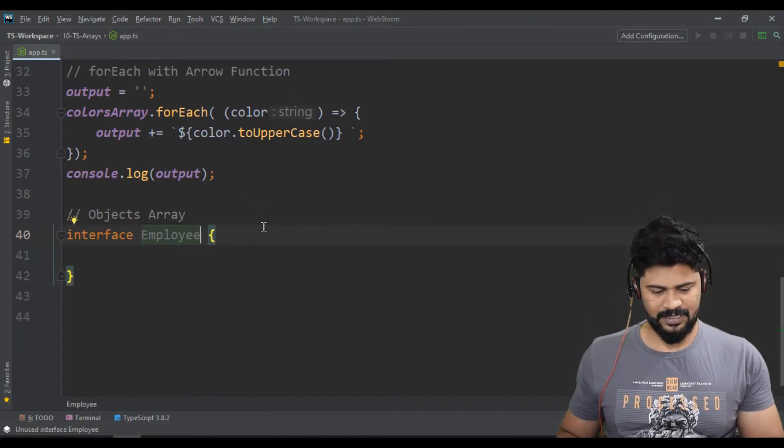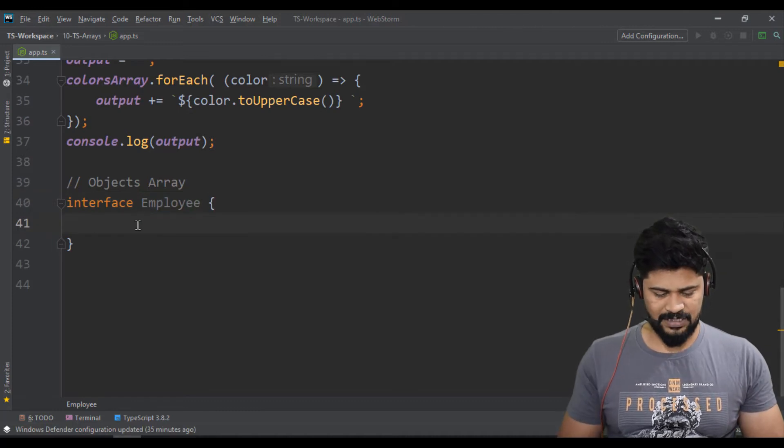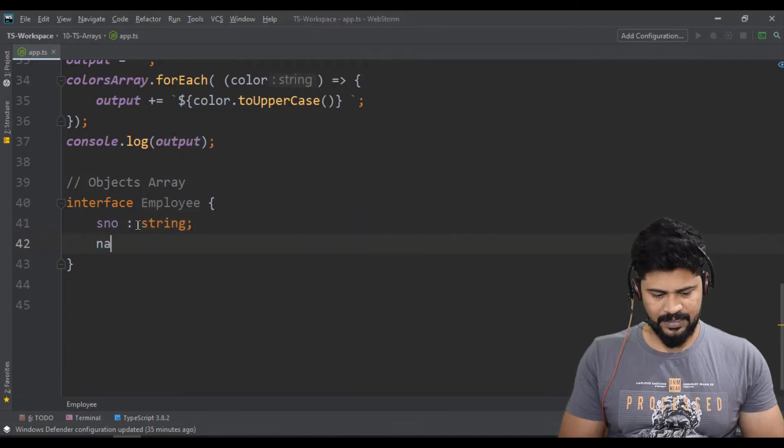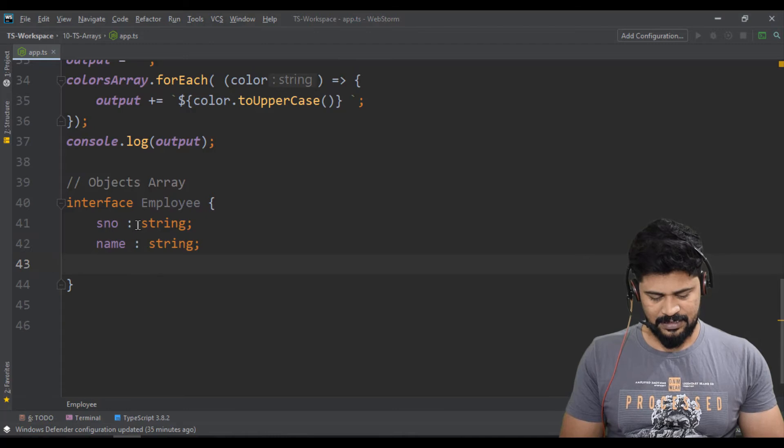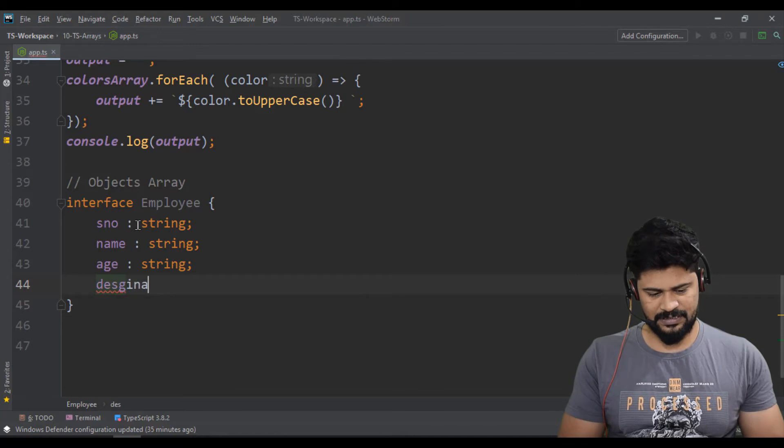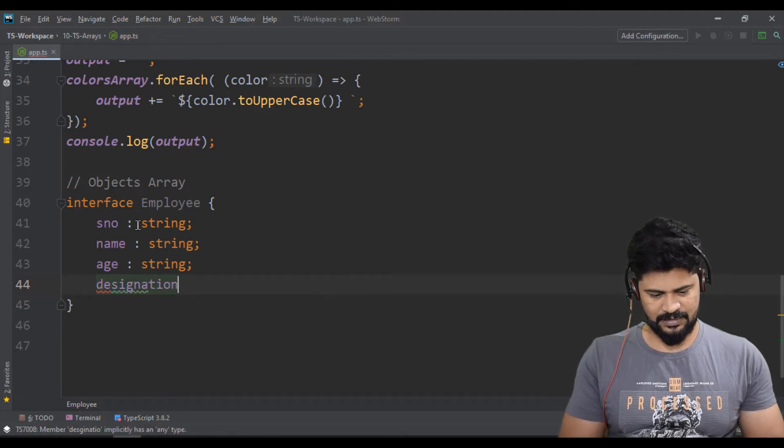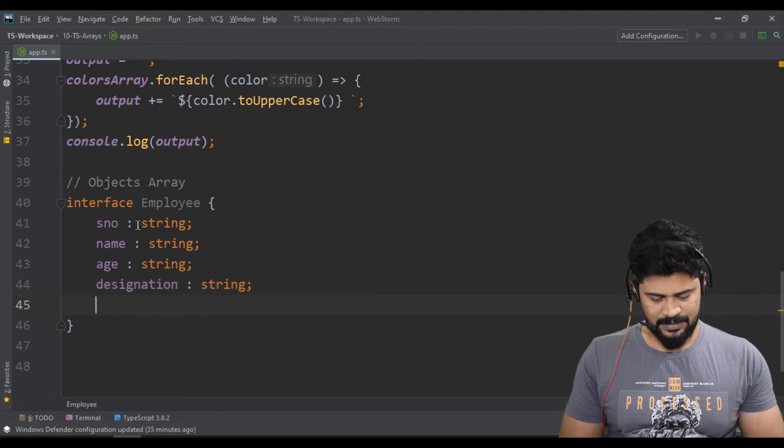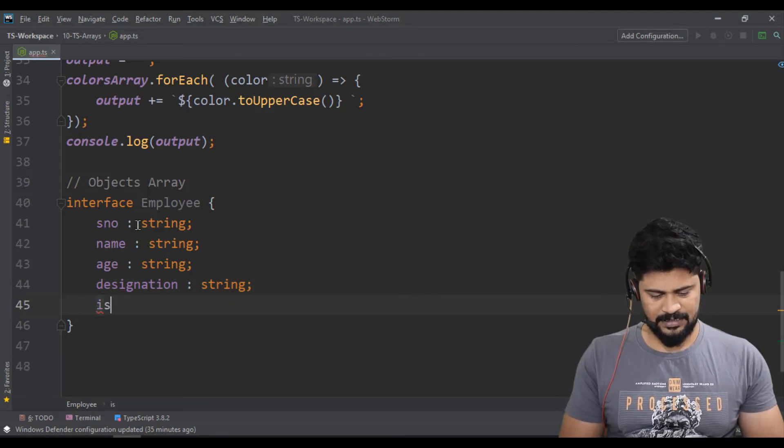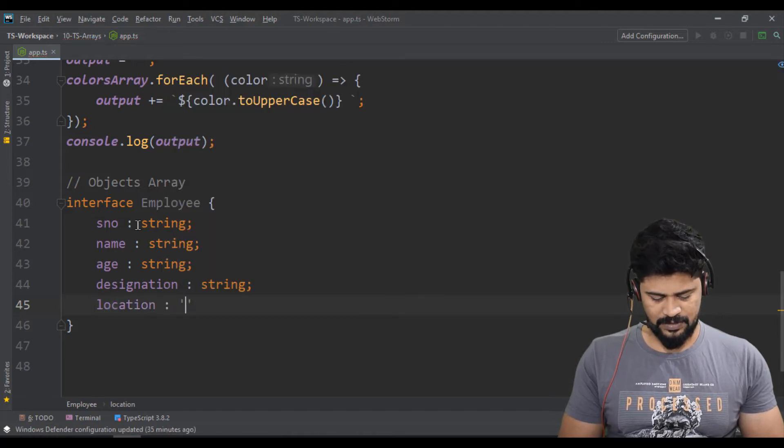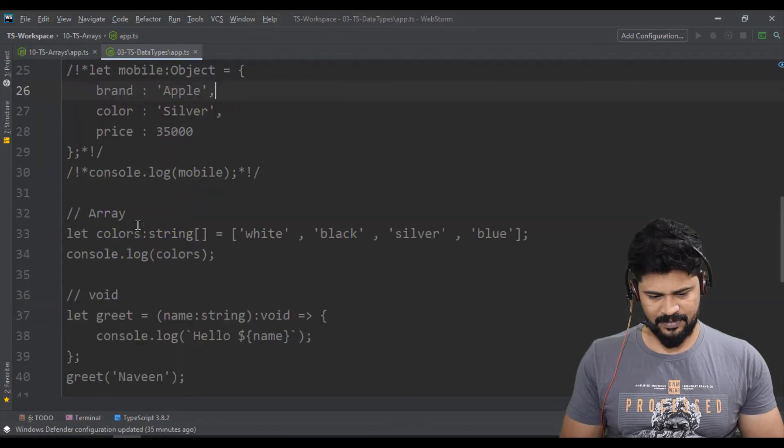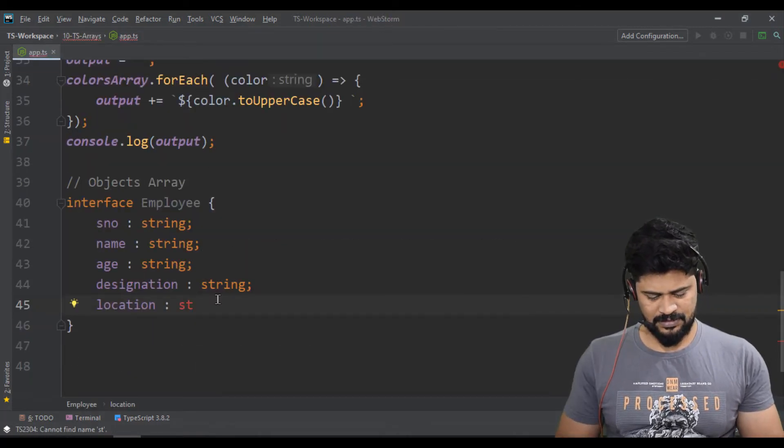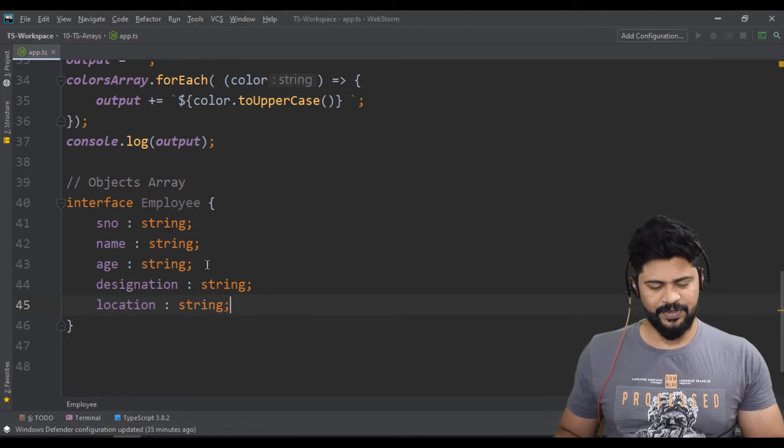Employee contains some properties like serial number of type string, name of type string, and age of type string. What else? Designation, designation of type string, and location is going to be string.